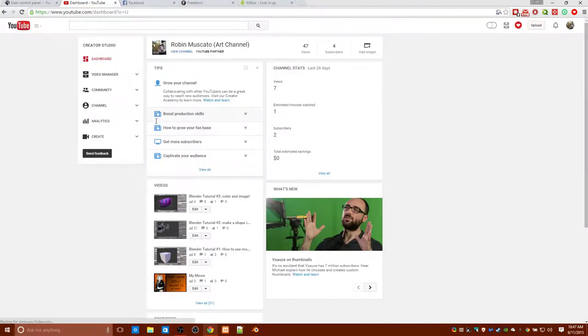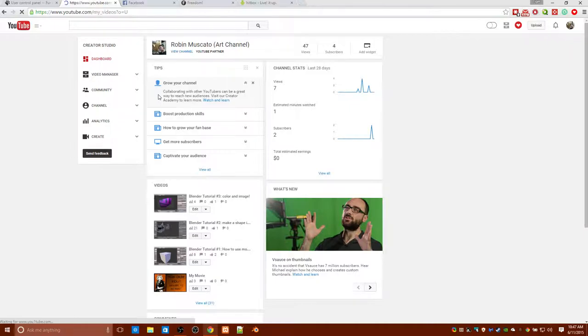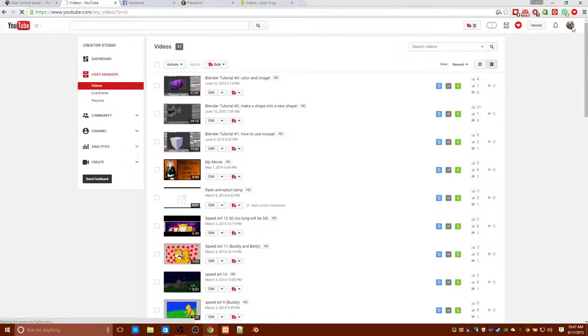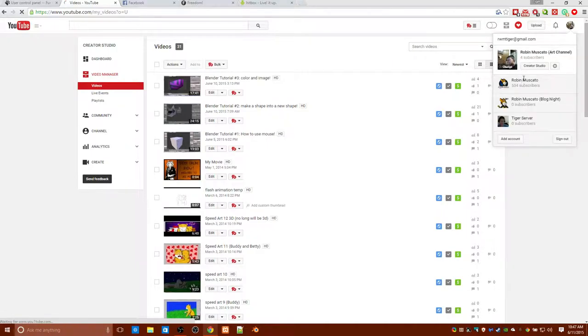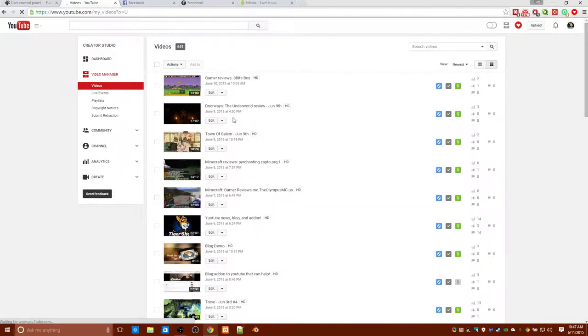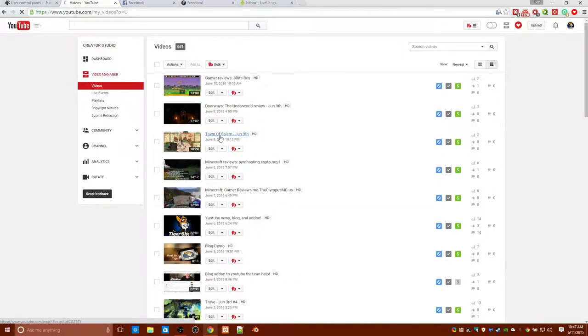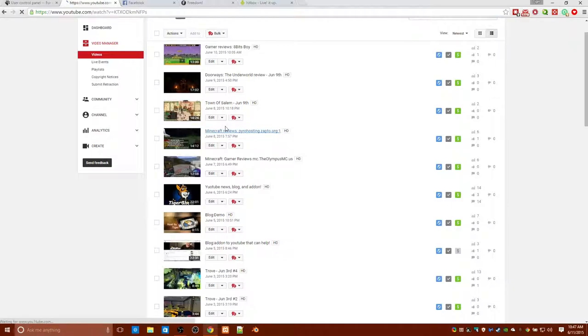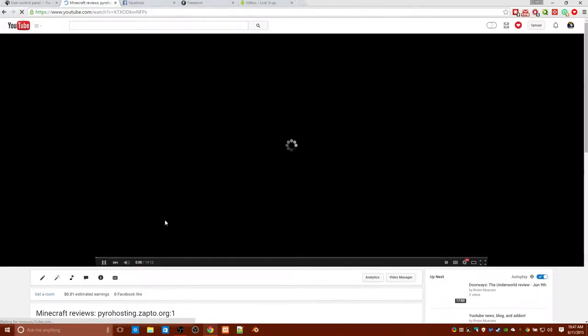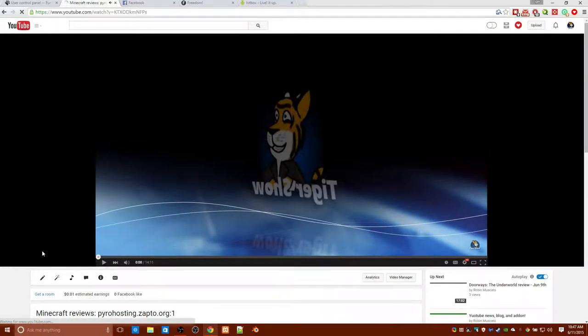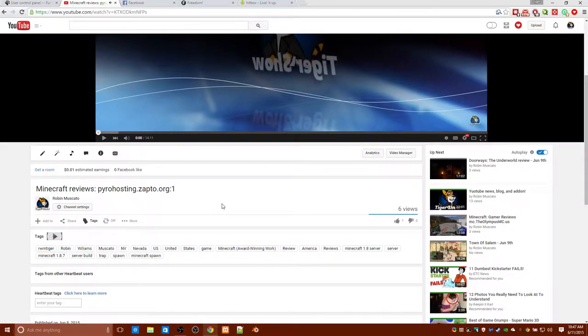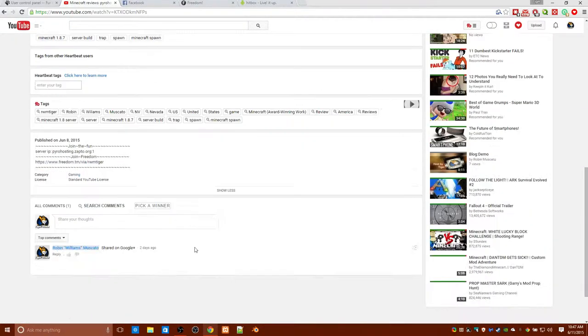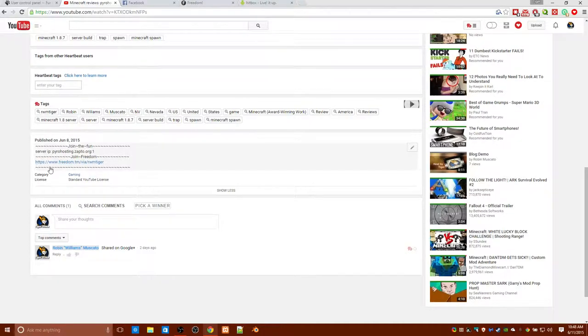Let me check something here. Oh, I gotta go switch to my other account so I can get to the video. Let me see here. Let me click on this one right here.